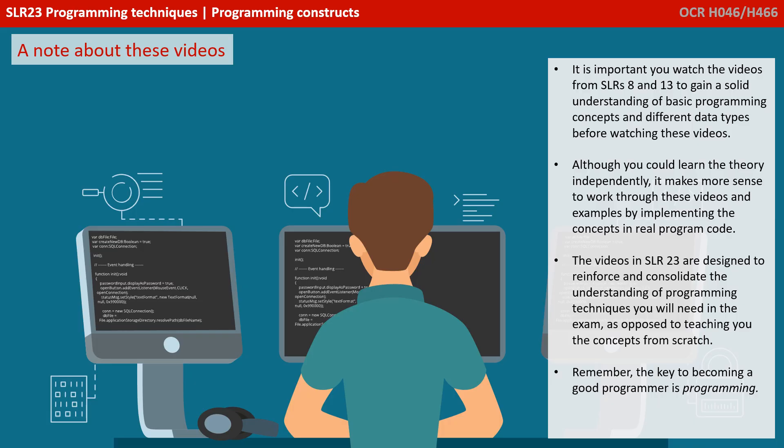It's important you've got a solid understanding of the basic programming concepts and different data types before you watch these videos. We covered those in SLR playlist 8 and 13.